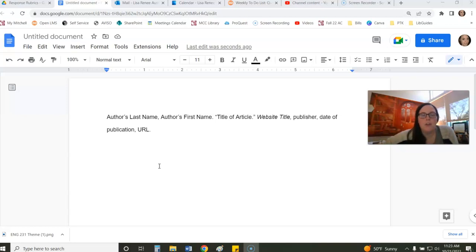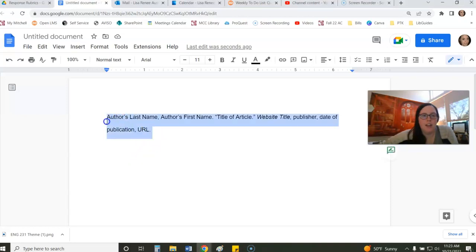So once you have created your citation, all you need to do is highlight that citation or highlight a series of citations that have been created correctly.